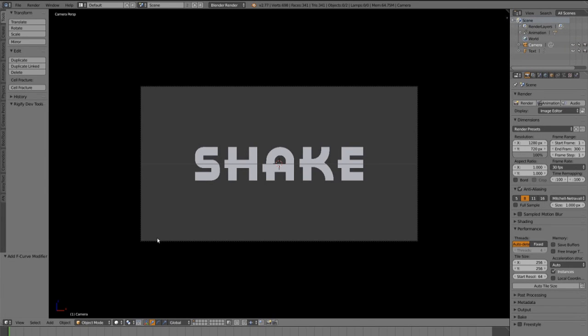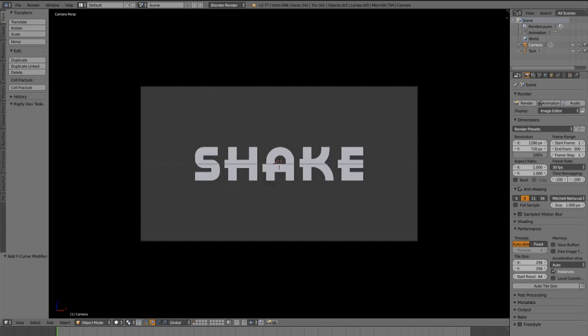Hey guys, in this tutorial I show you how you can animate and keyframe the noise modifier in the compositor of Blender.